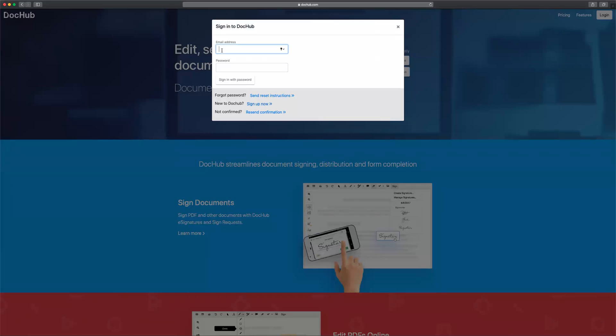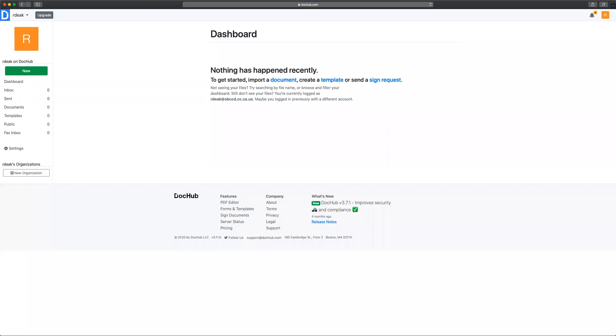I have already signed up. Once you've signed up you can log in with your information.